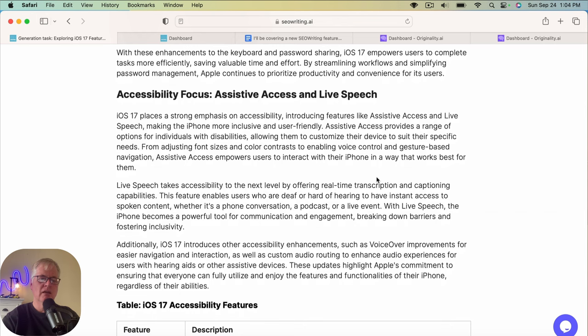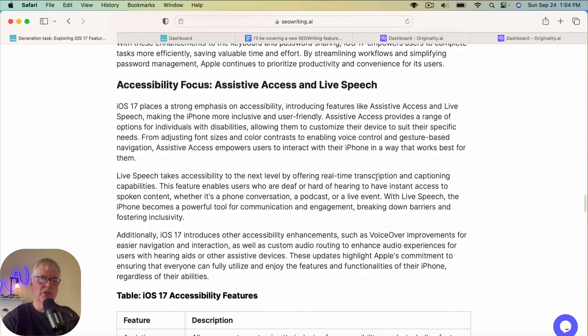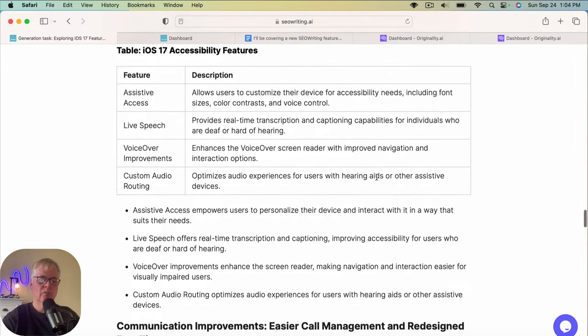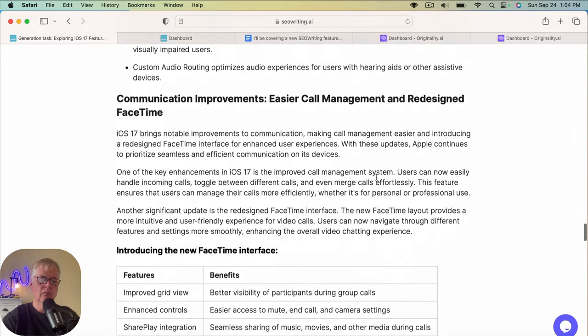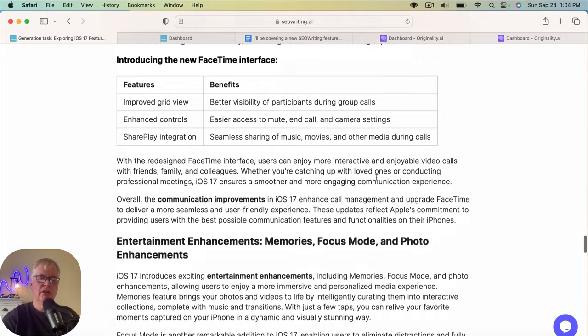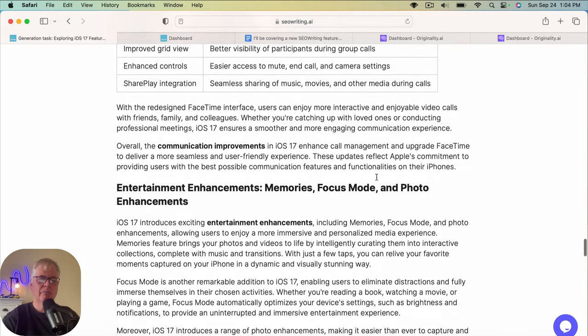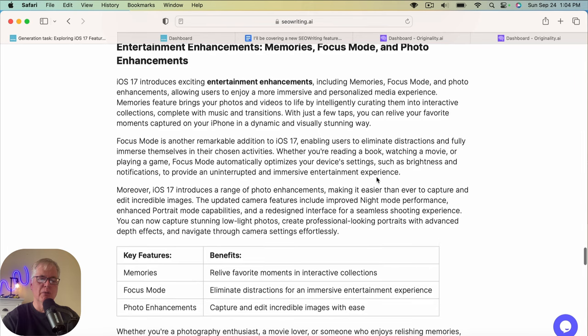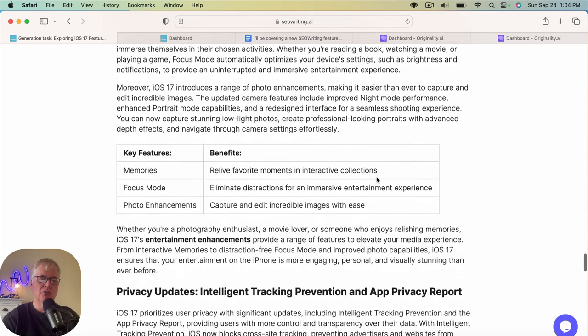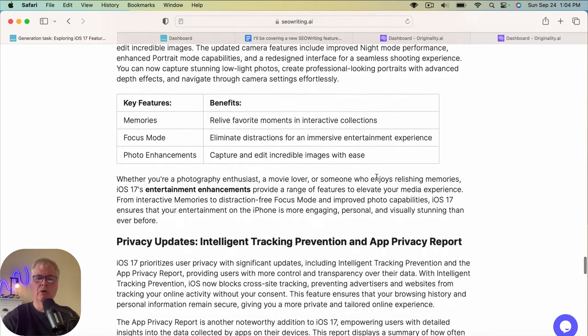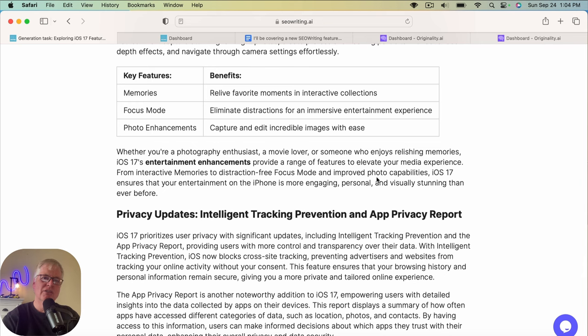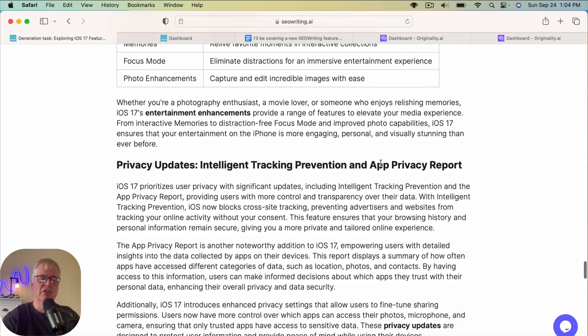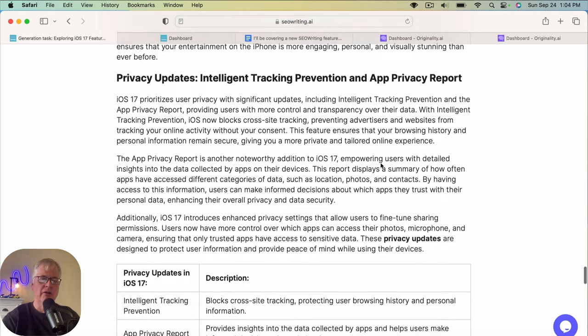Talks about two-factor verification codes that it's using to enhance security. And some of the productivity boosts. Some of the keyboard shortcuts. Accessibility focus with assistive access and live speech. So of course, if you're a technology blogger, you'll be able to read through this and determine whether it's all factual or not.